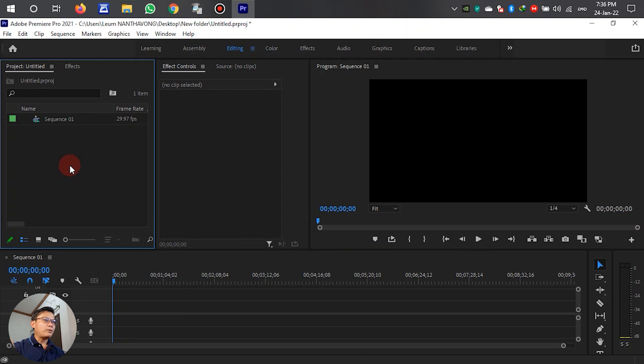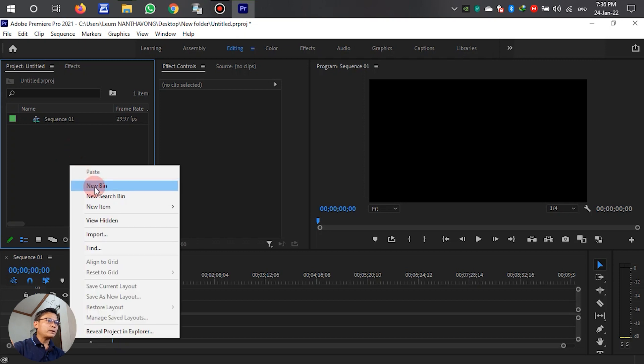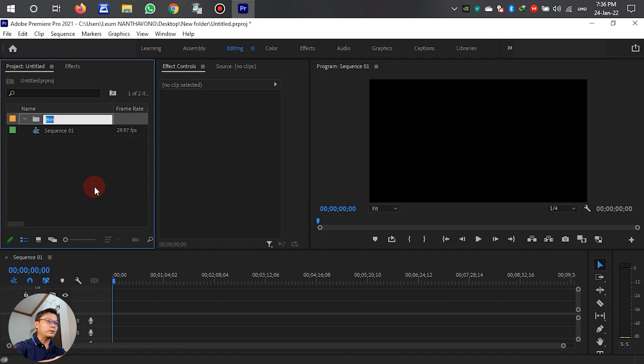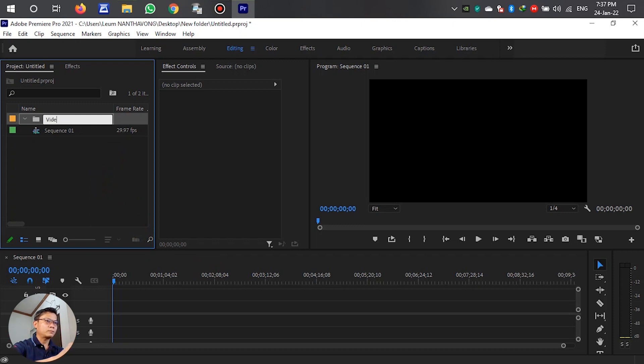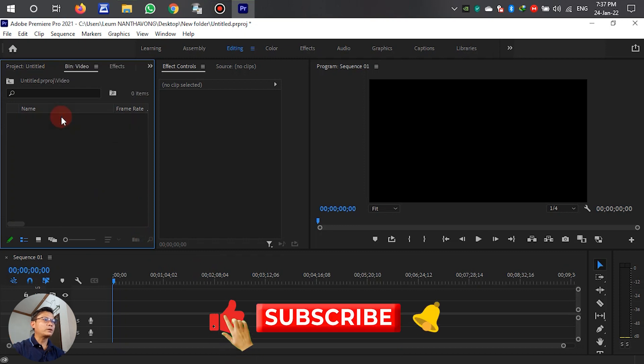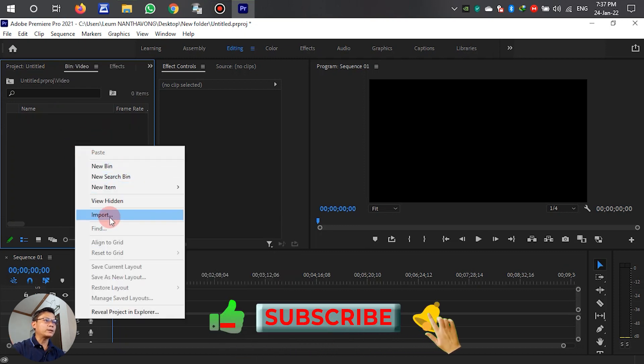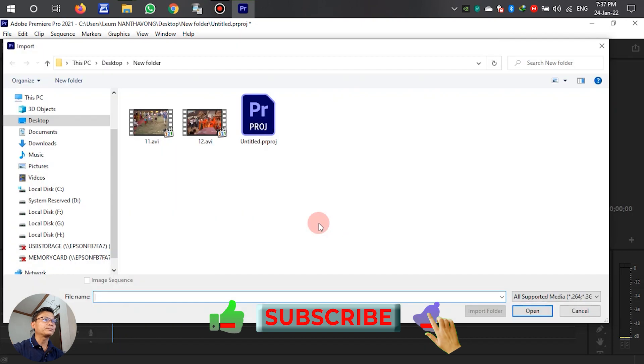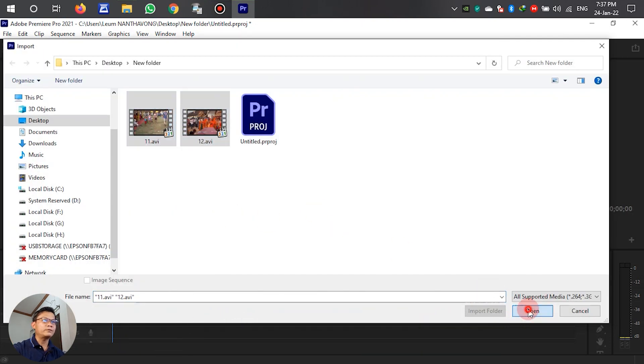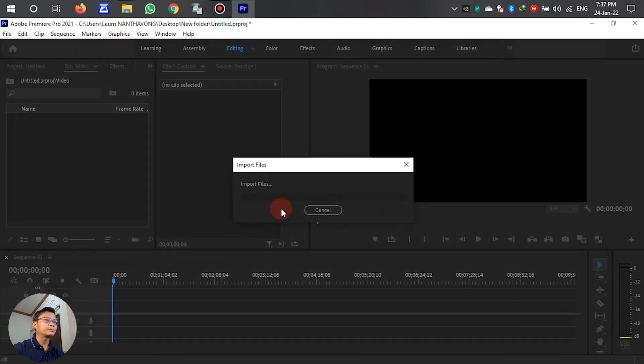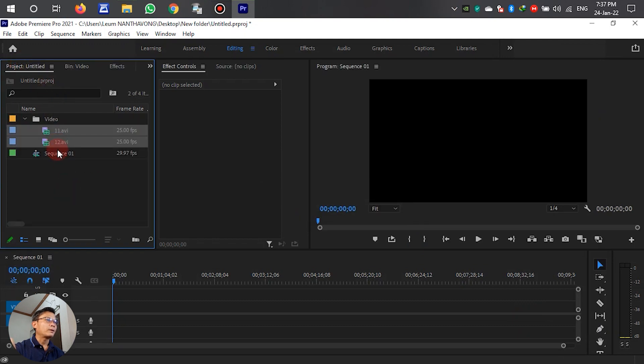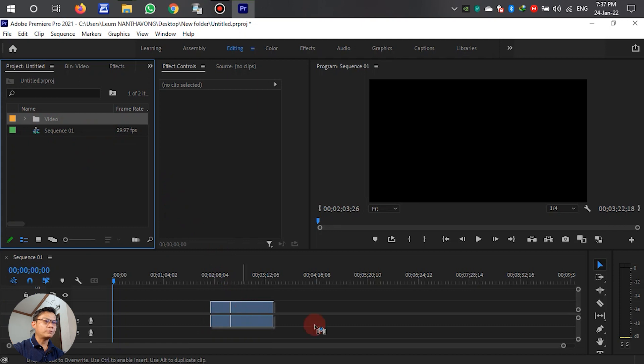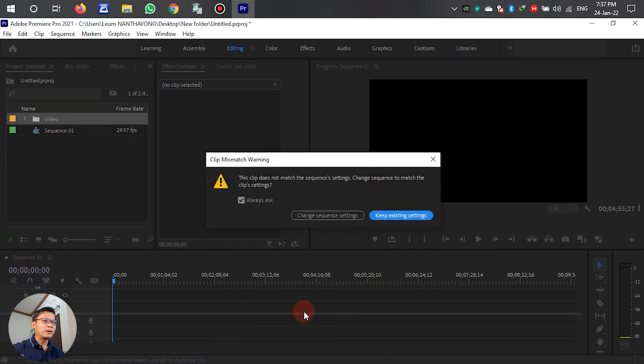Before we import the video into the timeline, we have to make a new folder to support the video. After that, we have to import the video and then drag it down to the timeline.